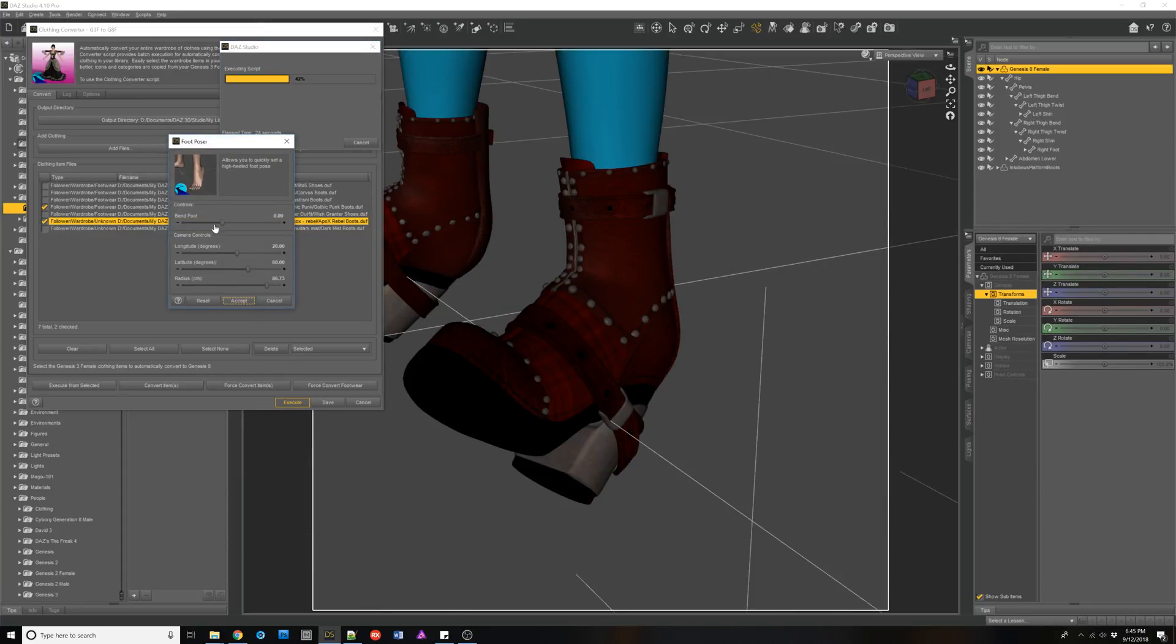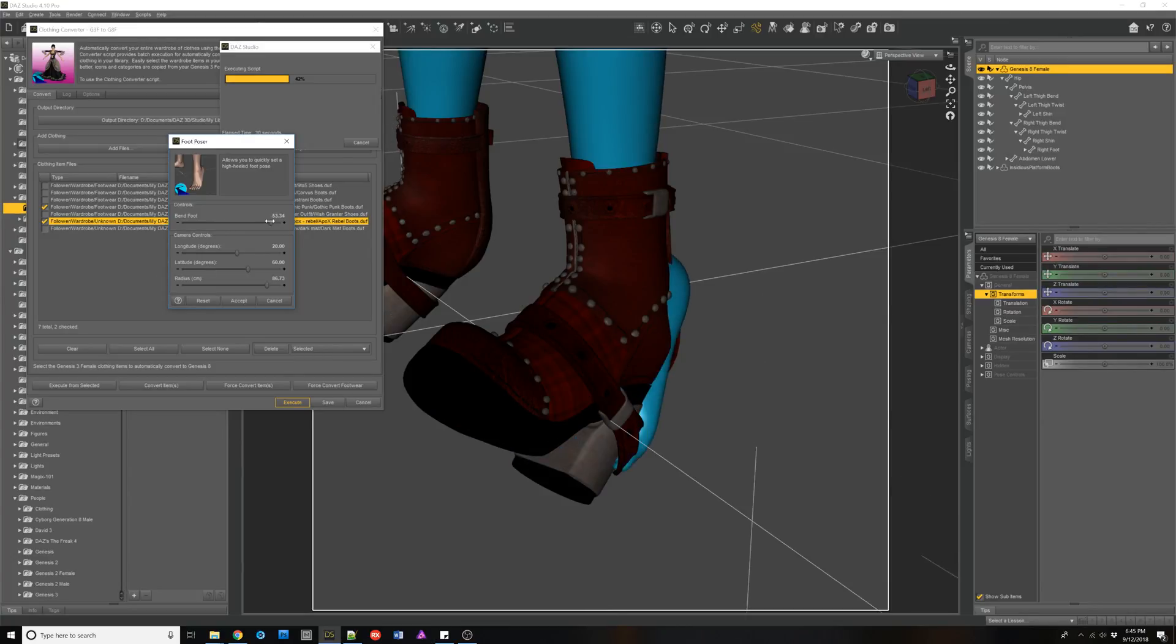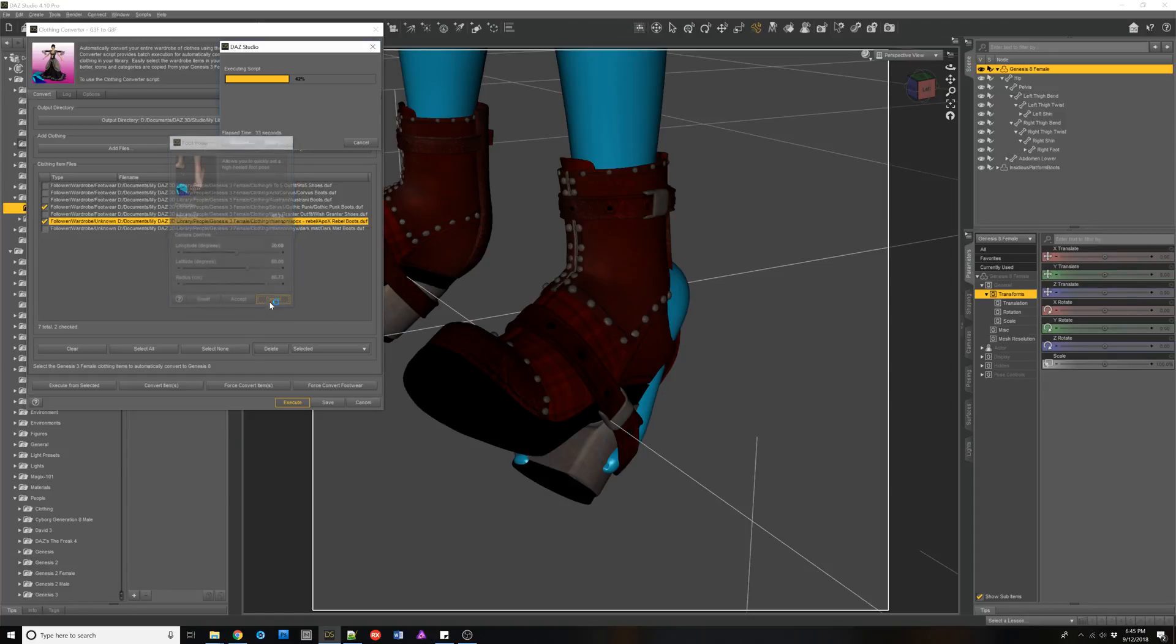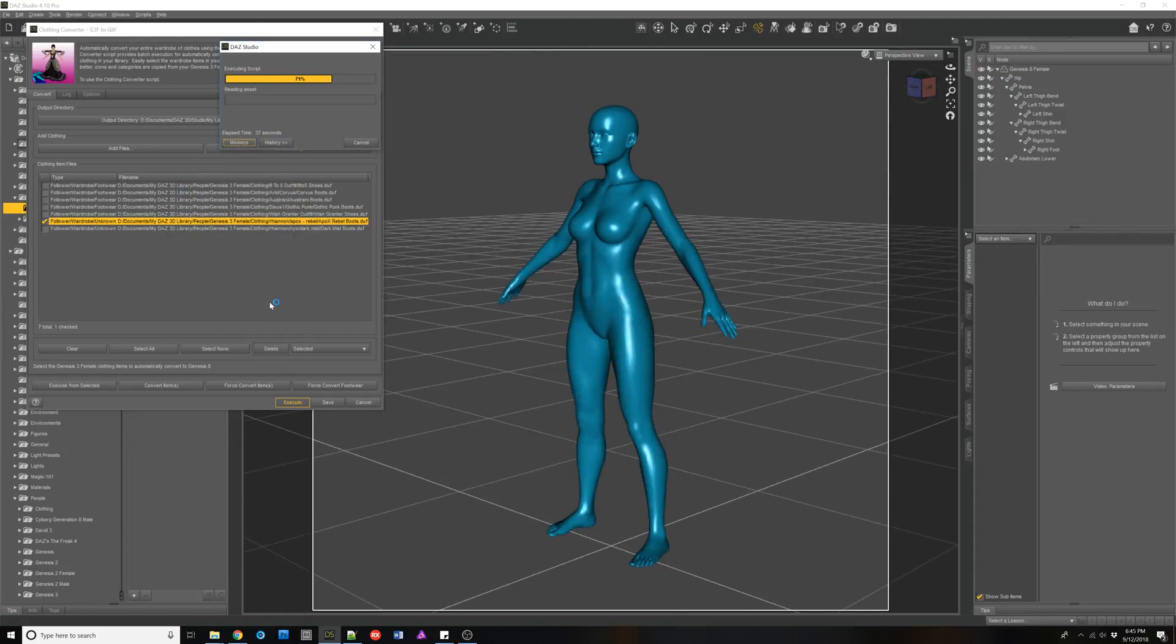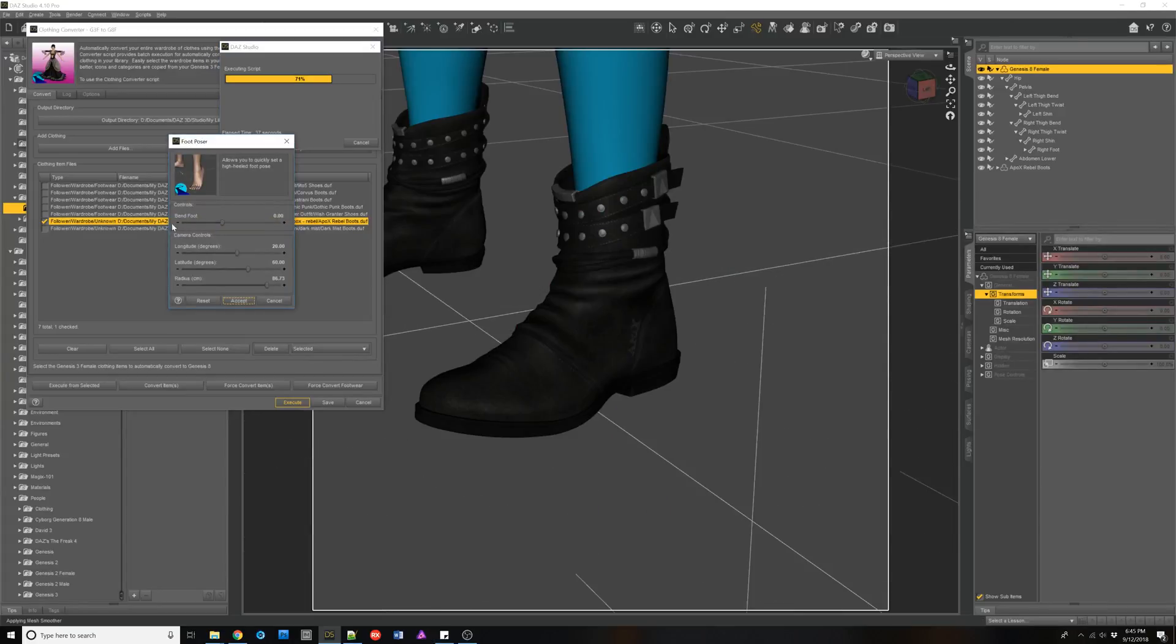So if we actually did a foot pose, it would be a bad idea. So let's cancel out of that. And then for the boots, because it recognized that when it loaded it, it can load it in. And again, we want to cancel.